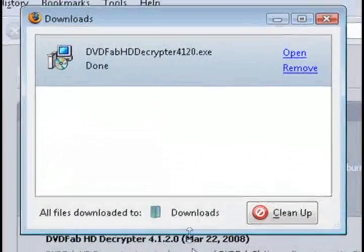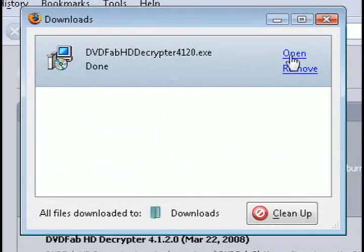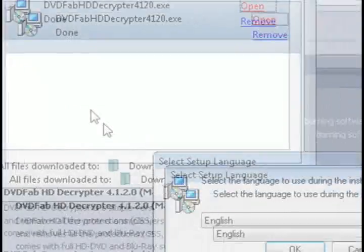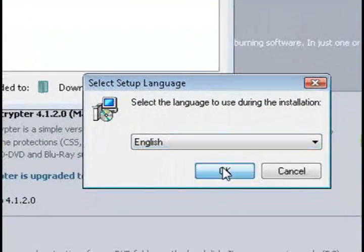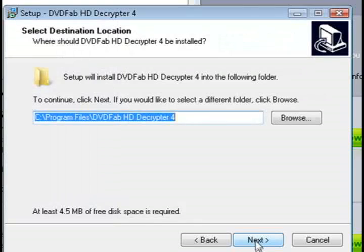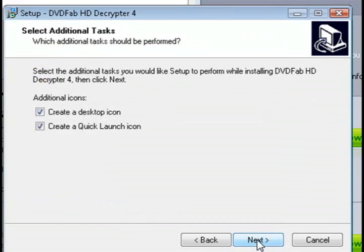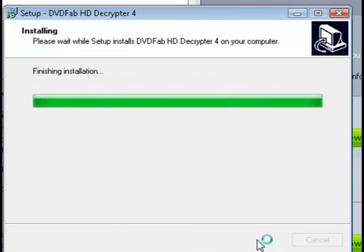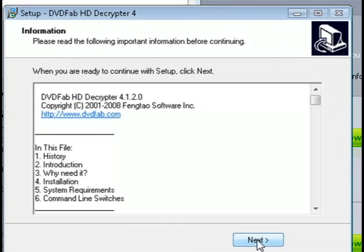You can go ahead and save it to your computer and then run through the automated installation program to install it. And then whenever it's through installing, it's going to automatically launch the program.